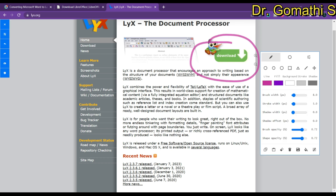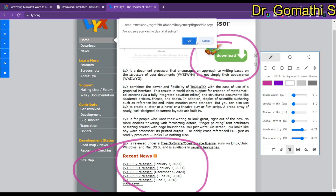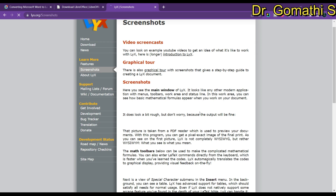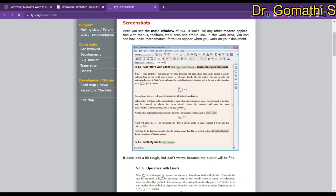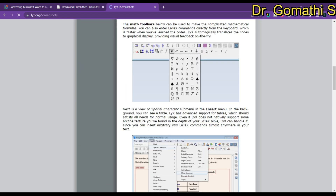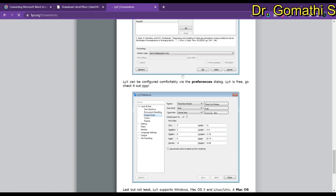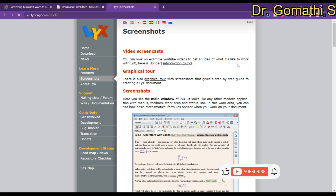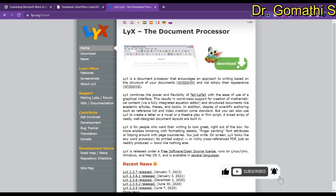Here you can download LyX easily, and you can see the recent releases and all the news regarding LyX. If you click on the Screenshots section, you can see various screenshots showing how to use LyX for LaTeX typesetting. It's a very easy tool and editor for creating a LaTeX format.